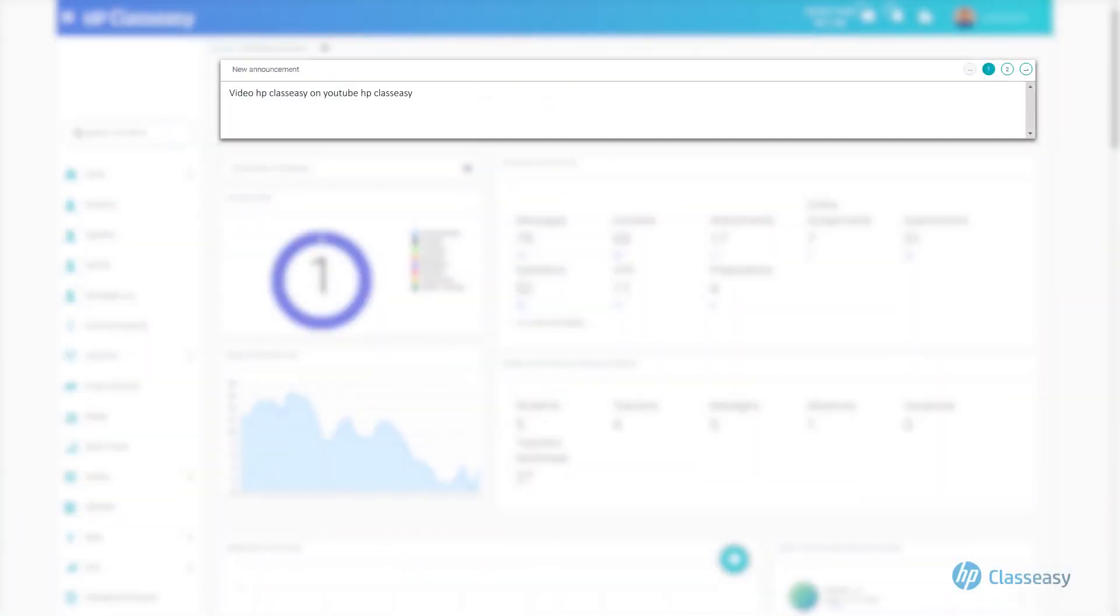Announcements are alert notifications displayed in the middle of the system interface. Their display can be customized for specific groups of users and for a specified period of time according to need.